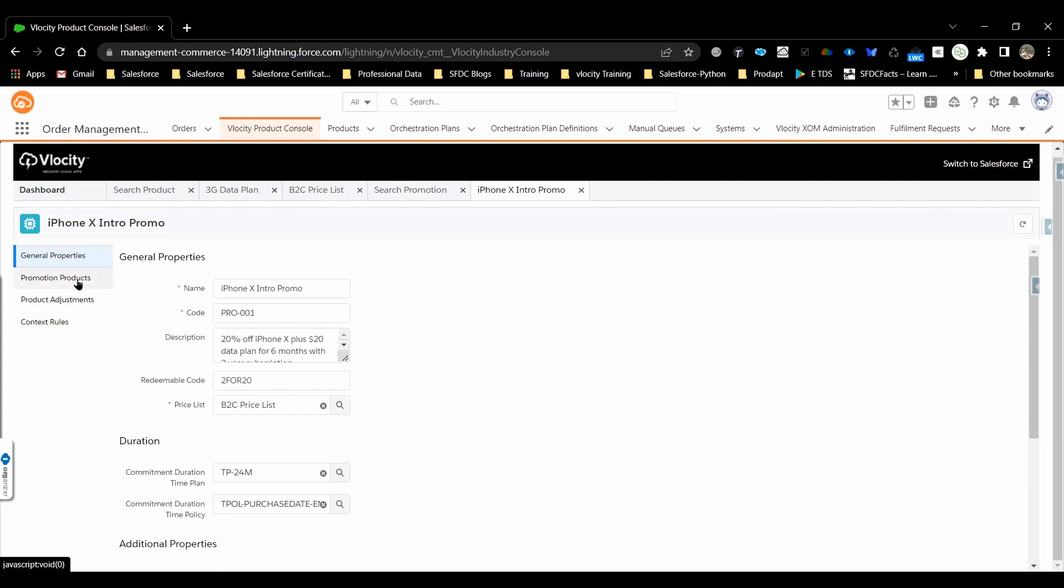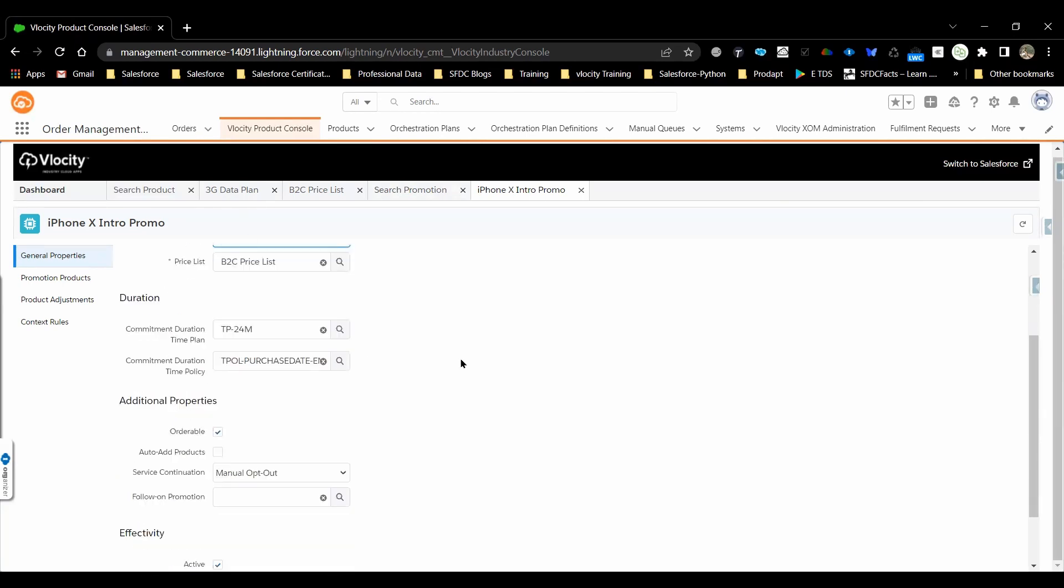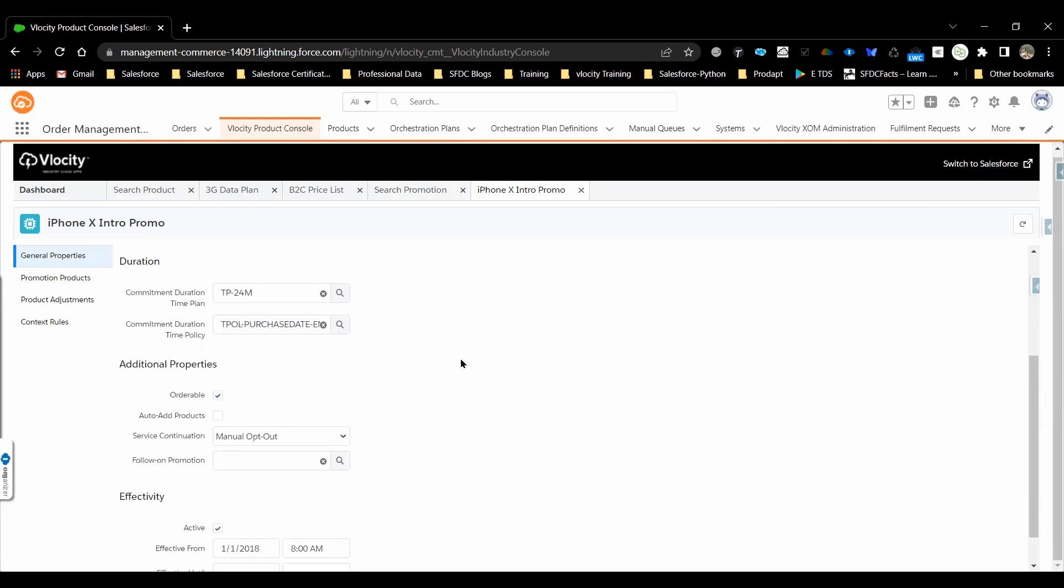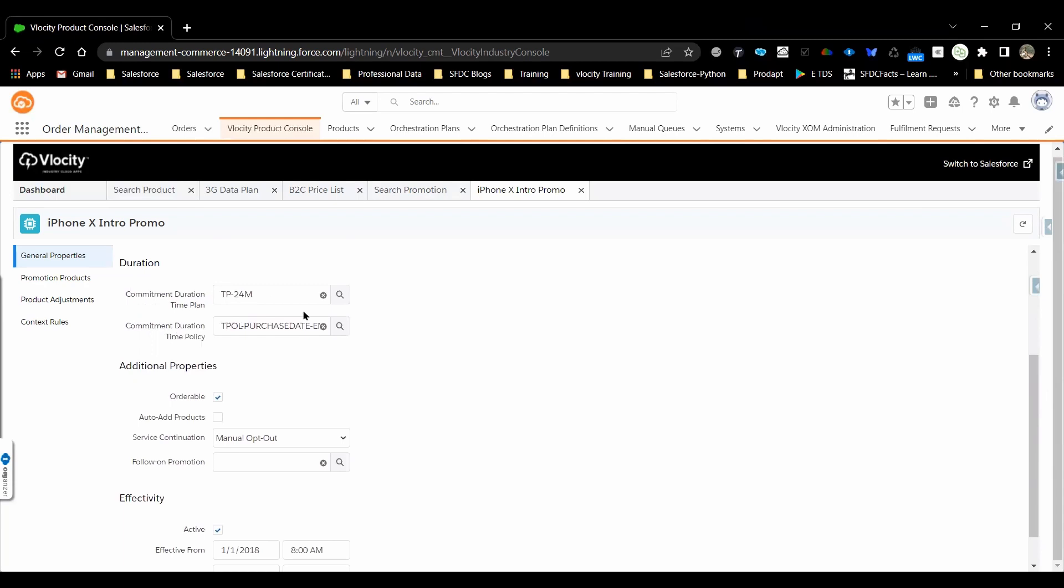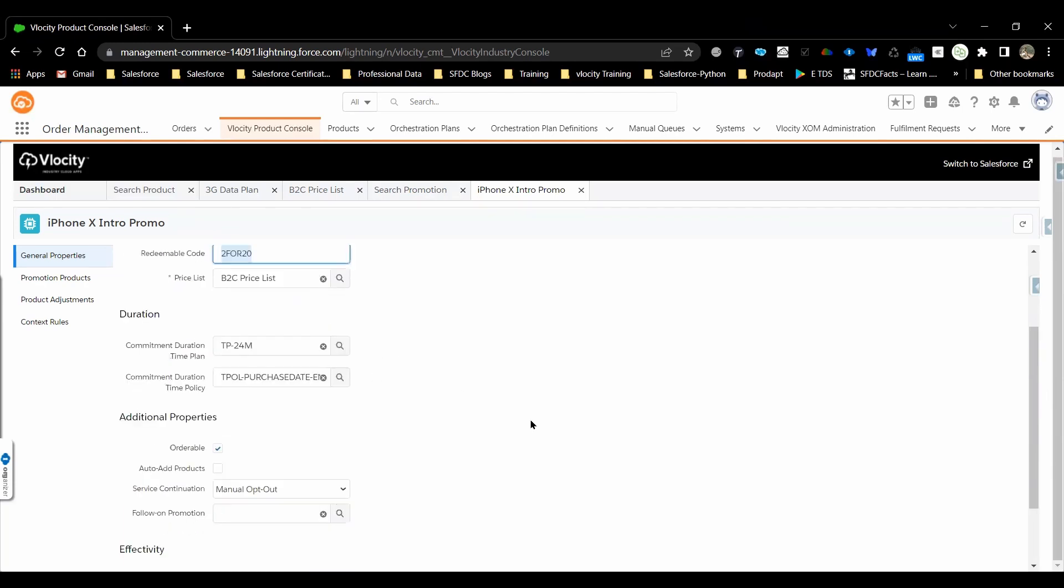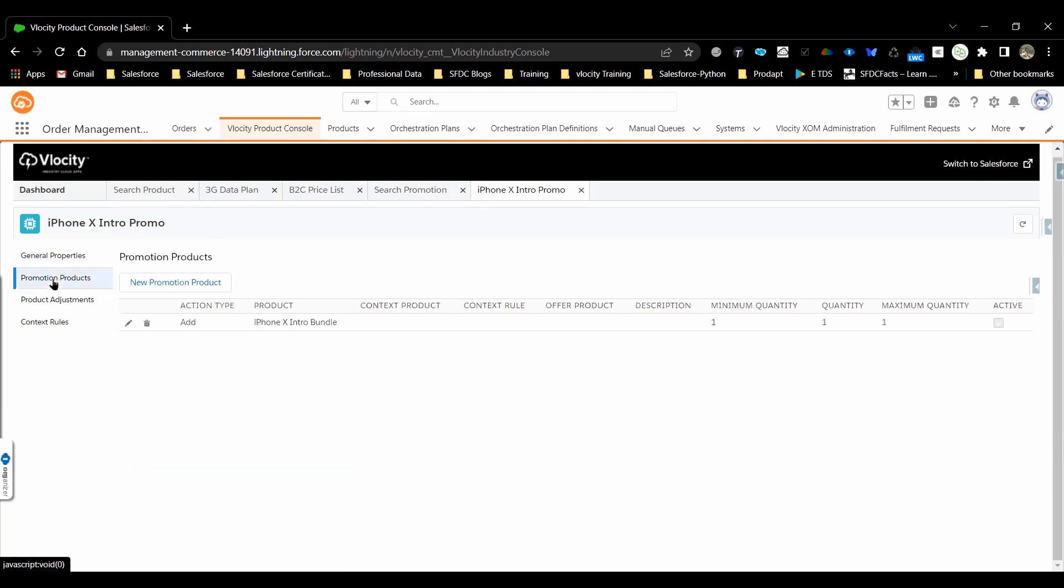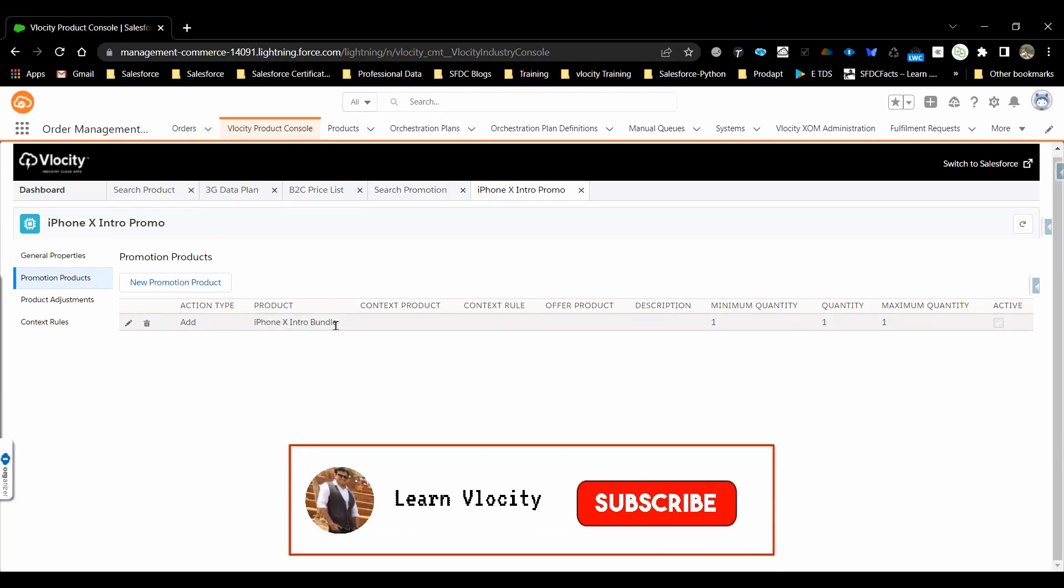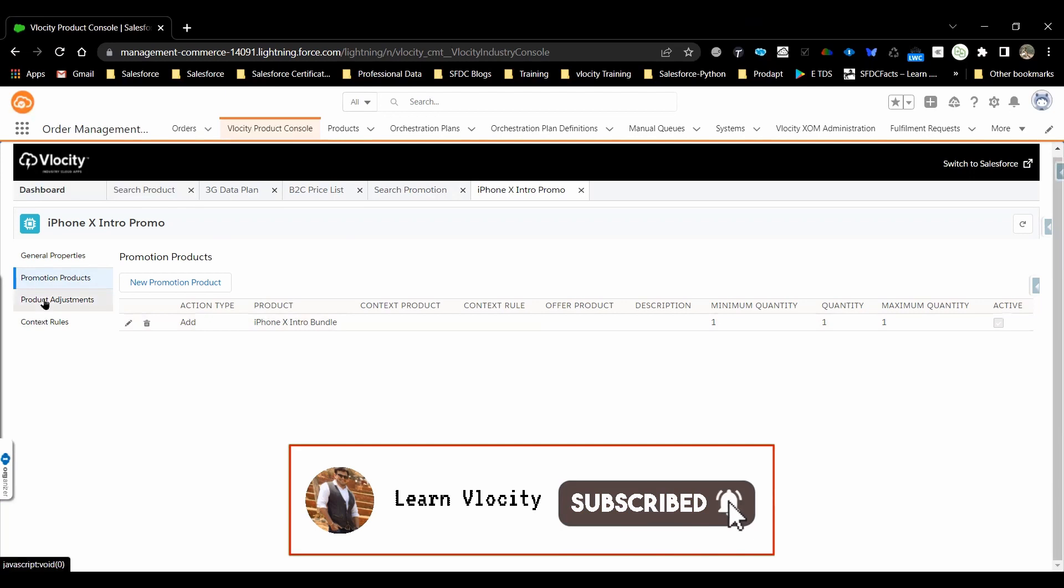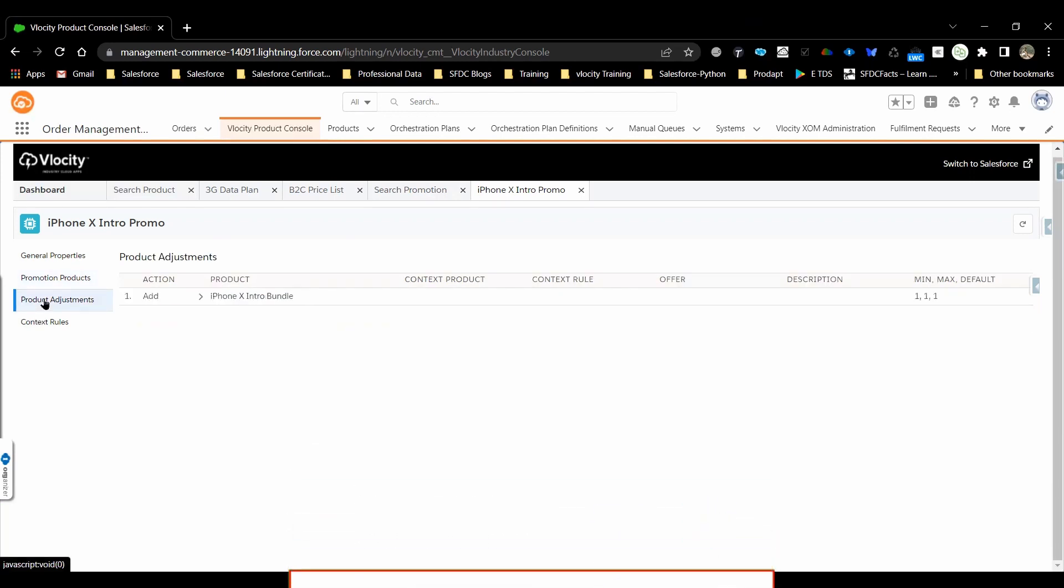Here, the basic details like what is the promotion name, promotion description, how you can identify that. Is there any code associated and every promotion is associated to a price list. Time policy and plan time policy can be defined here. We need to associate a particular promotion to the product. Here, what type of action you want to do, you need to define the product adjustments.